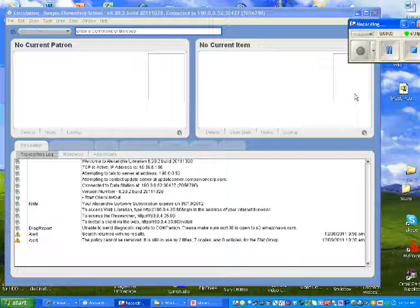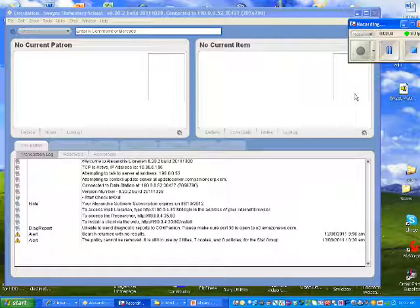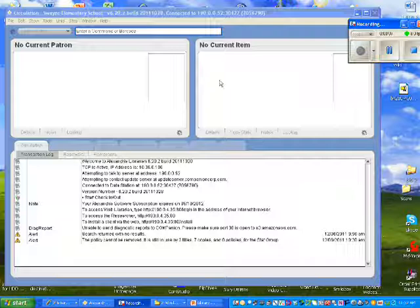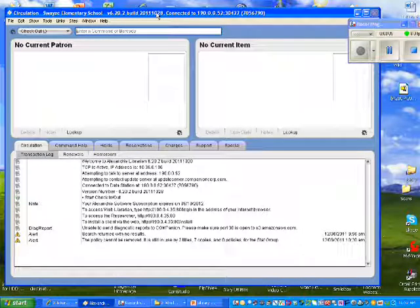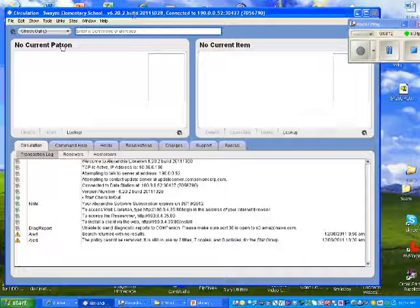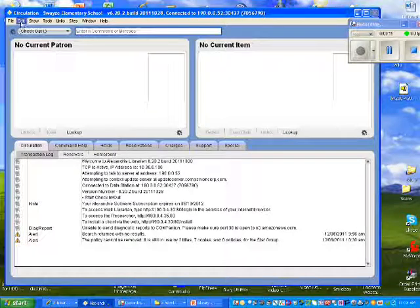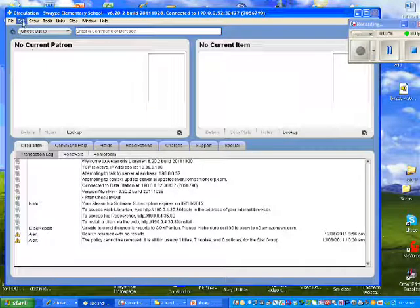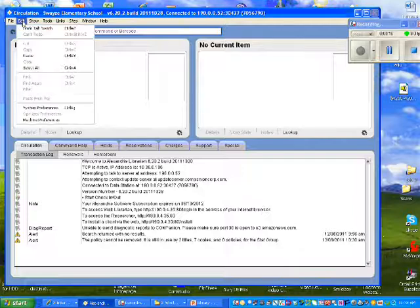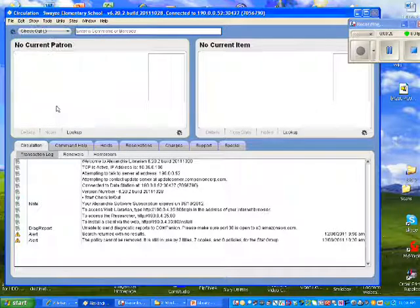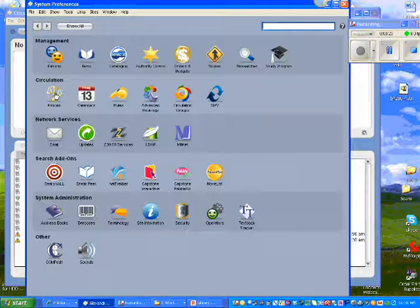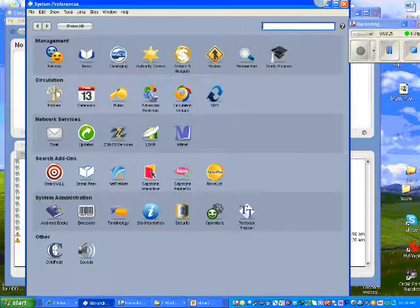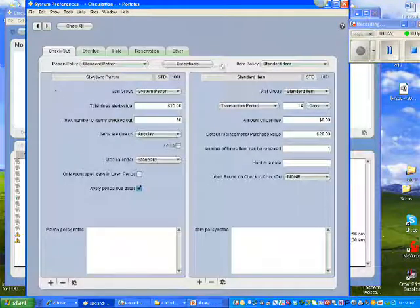Once you have transferred all of your books from your old policies into your new policies, the next step is to begin deleting those old material type policies. To do that, once again we go from our circulation screen from Edit down to System Preferences. Once you're in System Preferences, choose under the circulation row, Policies.